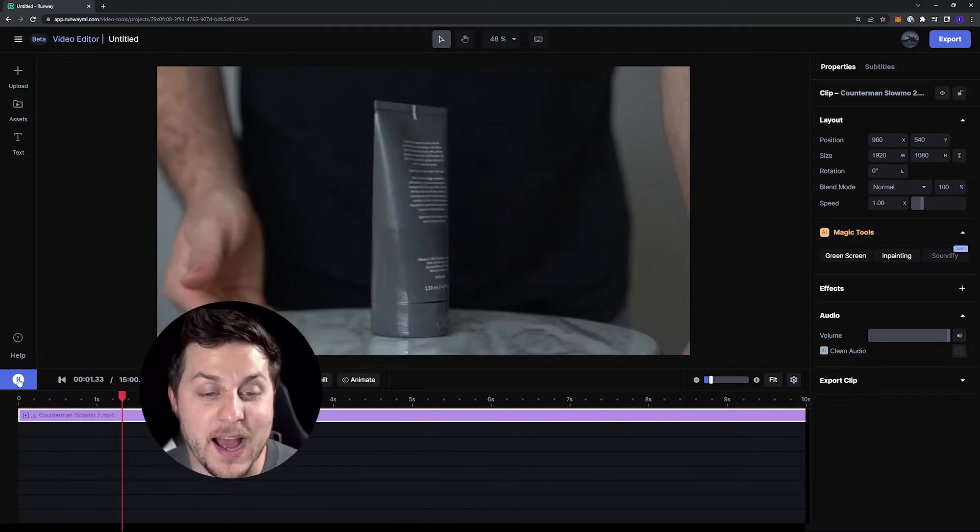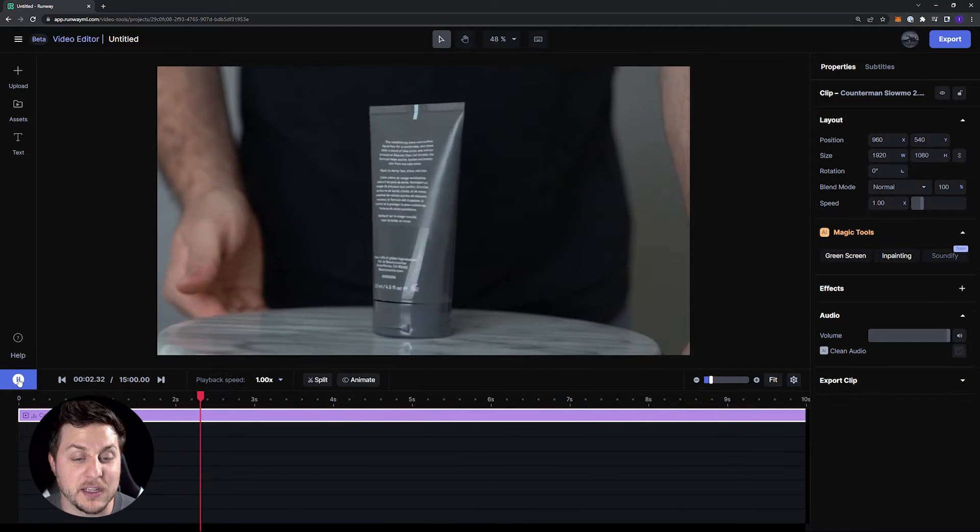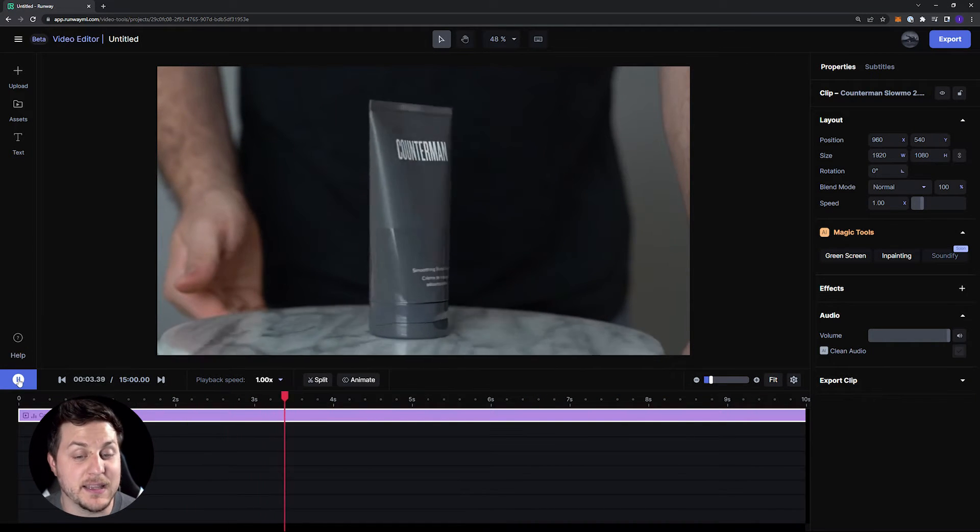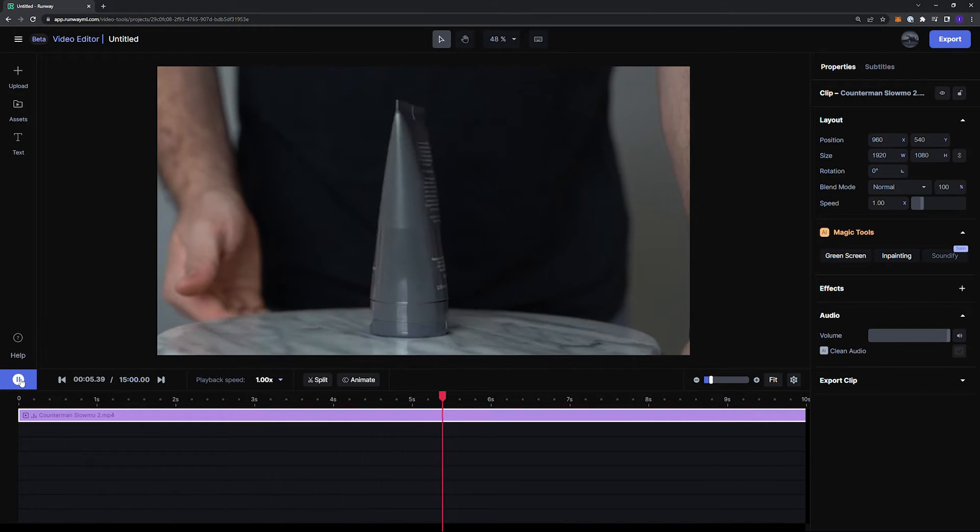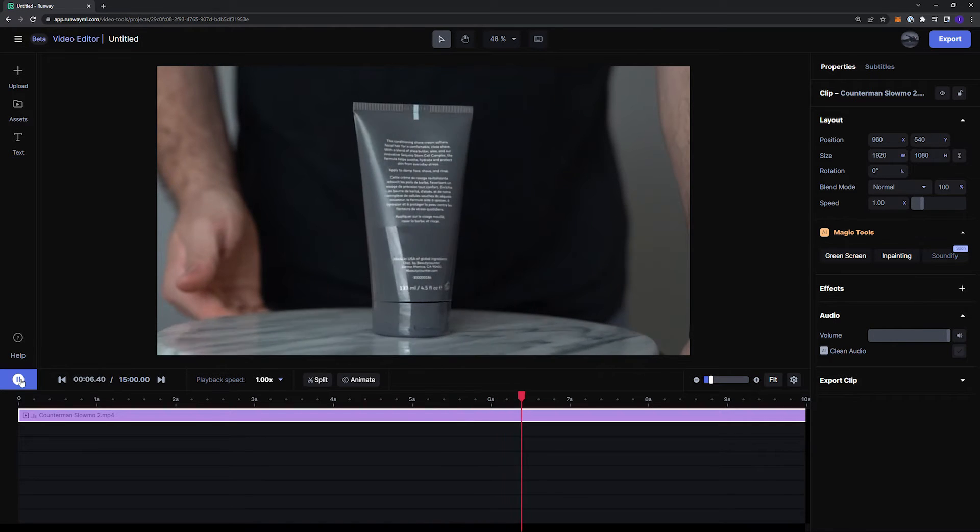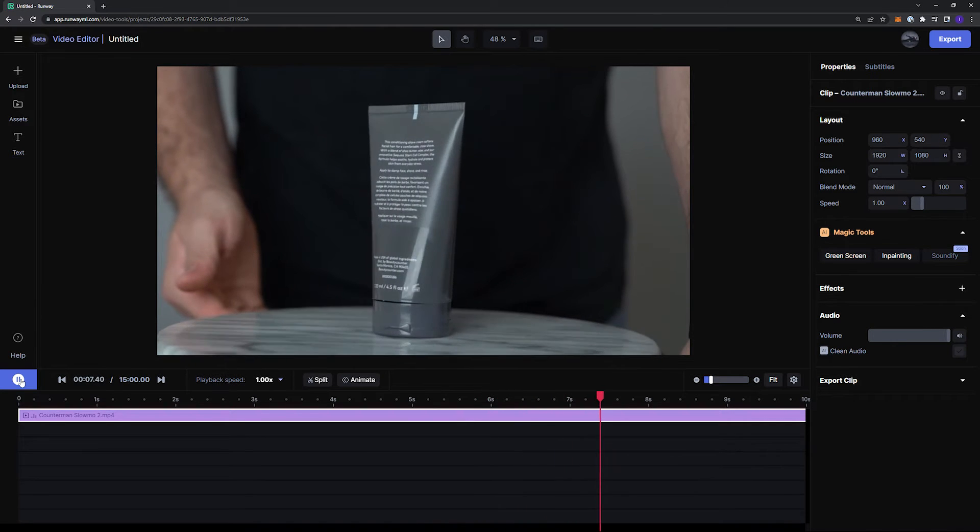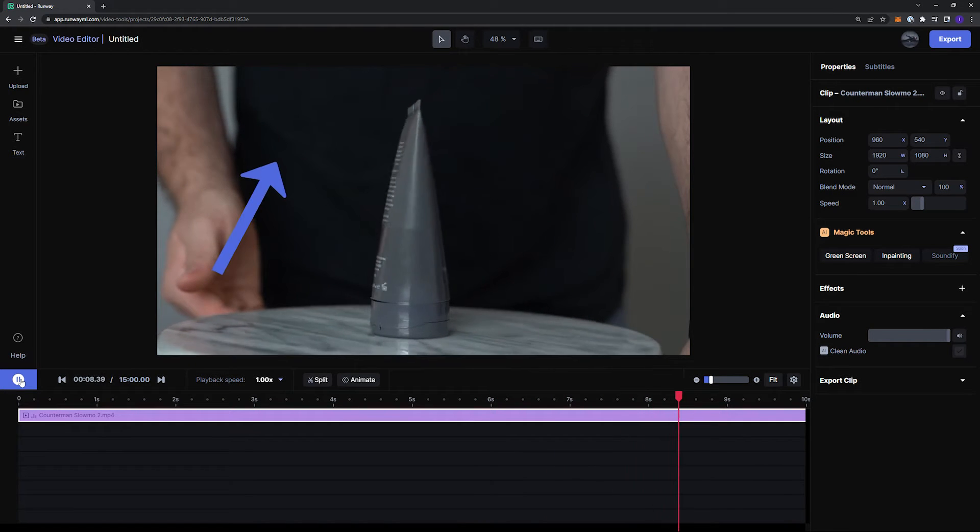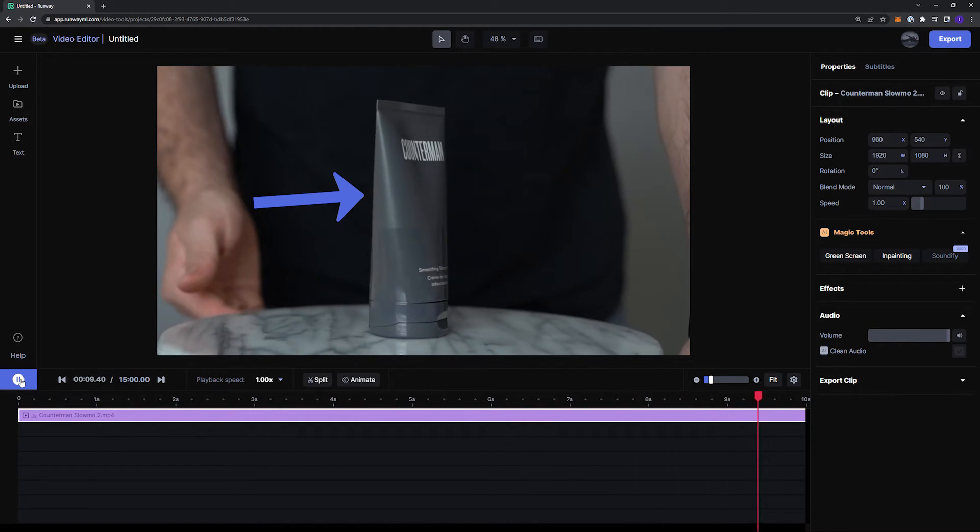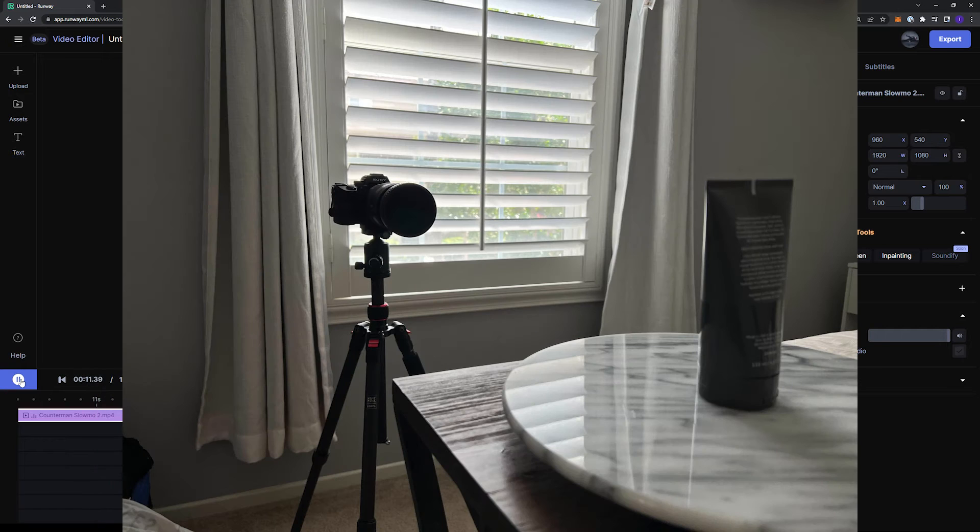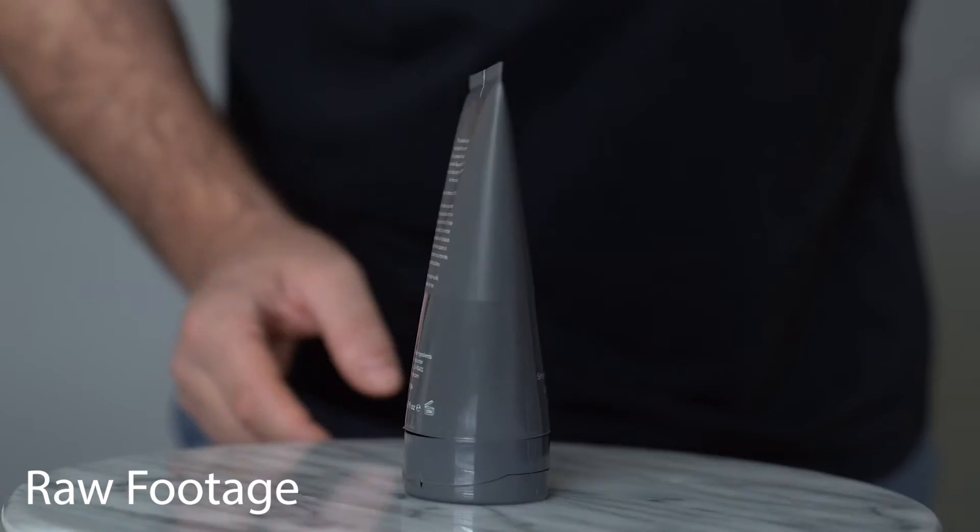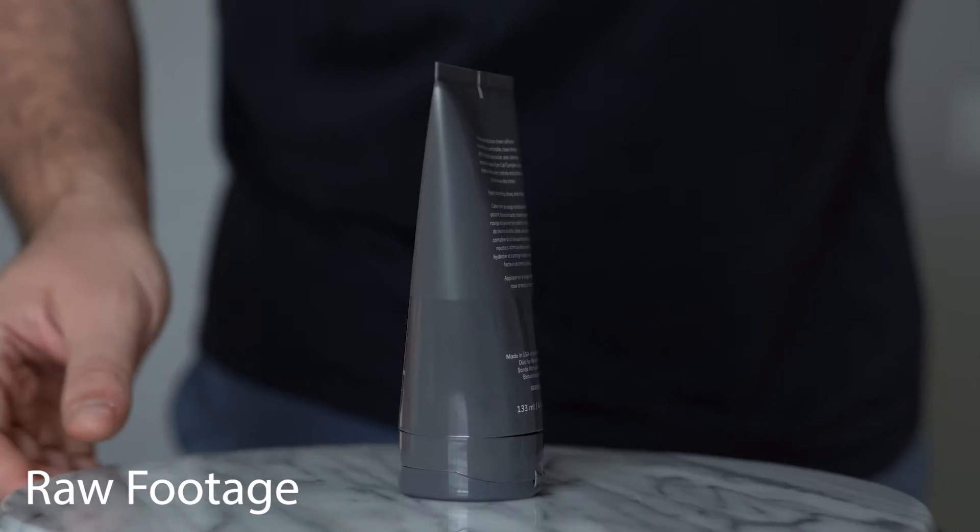So in Runway, I have uploaded this clip of me spinning this Lazy Susan around with a product on it. As you can see, I am in the shot behind the product, and I literally shot this in my bedroom just using natural light so I could demonstrate that you don't need to spend money on lights or cameras.